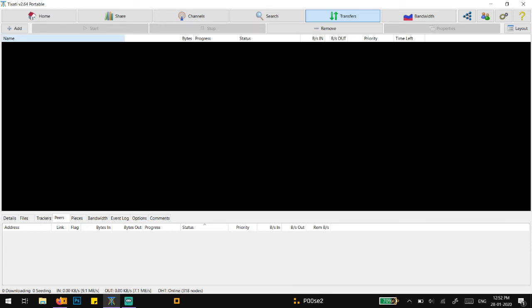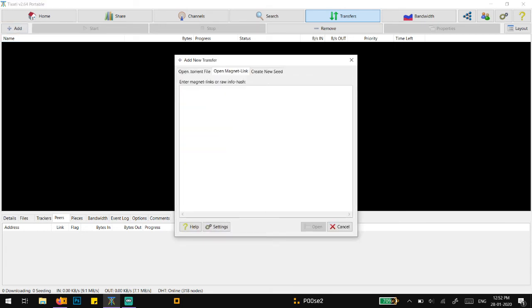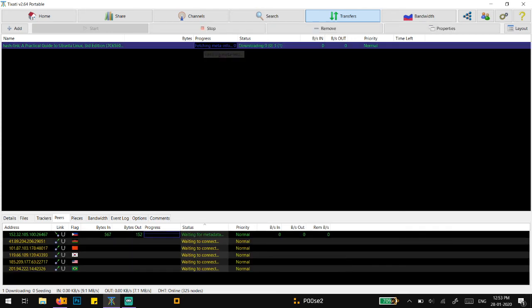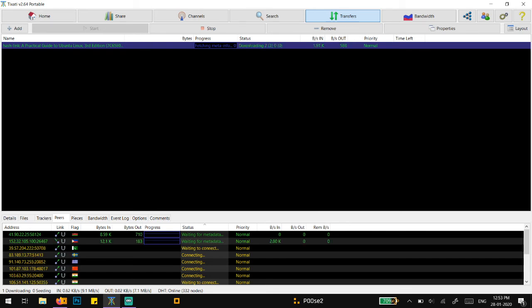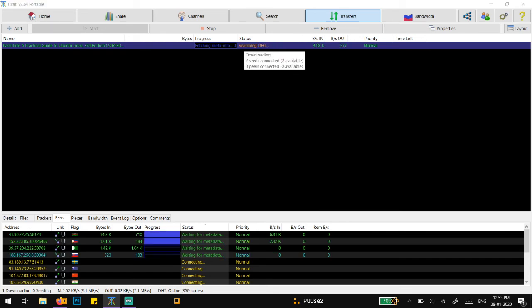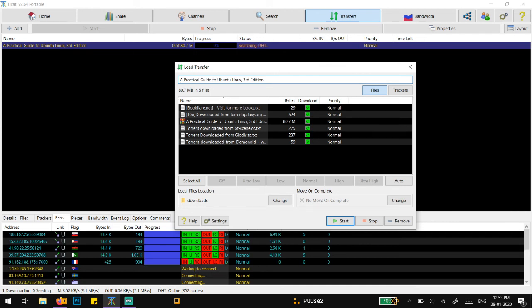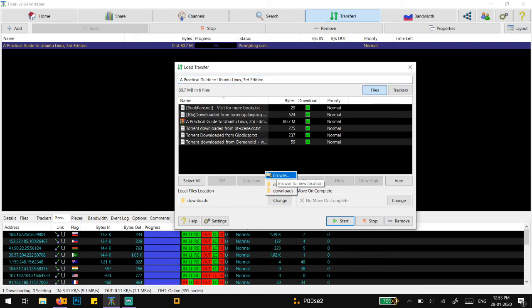Now if I add it through open magnet link and paste it and open, then it's going to take some time to fetch the meta info because it needs some peers to connect with whoever has that file over the network. Now I have to select the destination that I previously downloaded on.